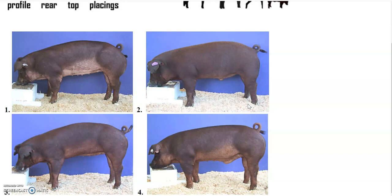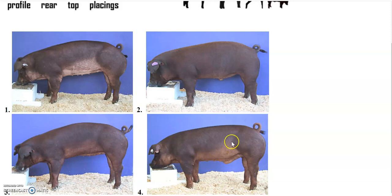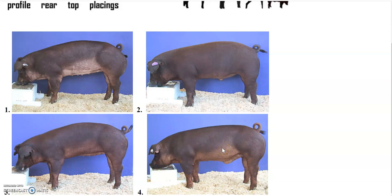Here's the class again. One other thing between four and one: I liked four a little bit better because he's deeper. If you look from top to bottom right here, this is where your bacon comes from, which is actually becoming quite an expensive cut of meat. So you want that to be nice and deep so you can have more bacon.